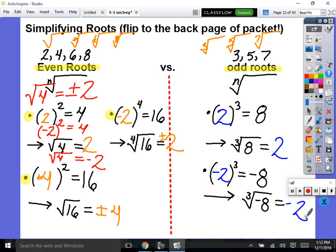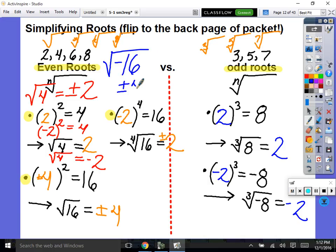Think about it — in quadratics, the square root of negative 16 is technically plus or minus 4i, right? But we're only dealing with real numbers in this unit. So there are no real roots for even roots of negative numbers. Just making sure.